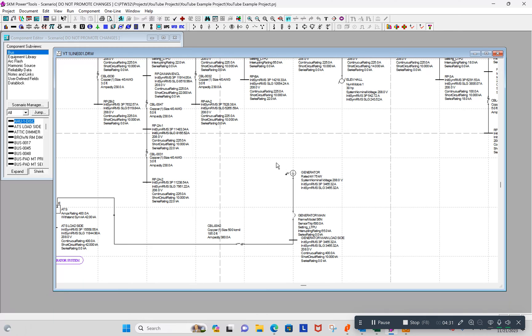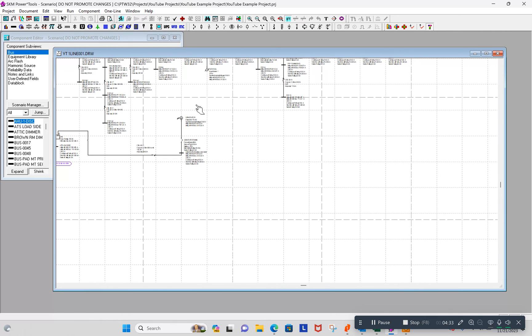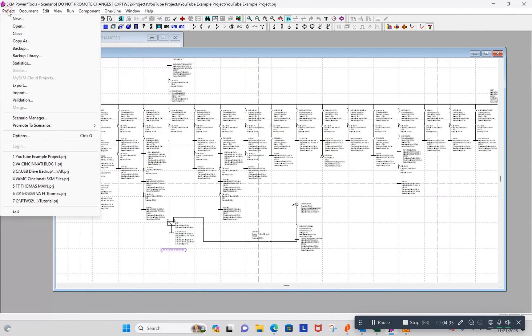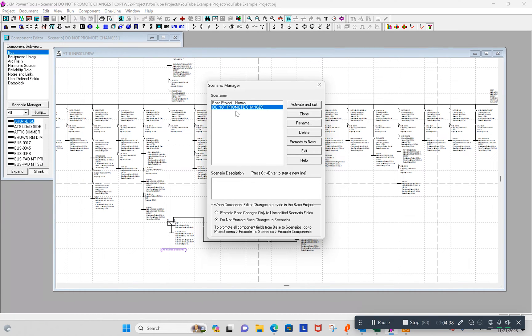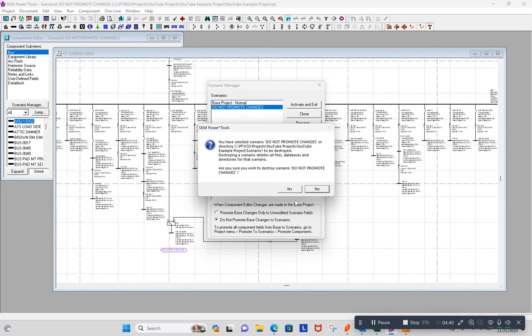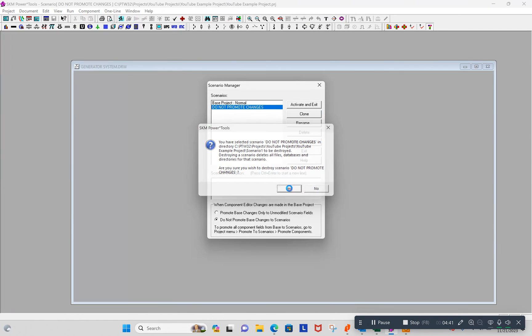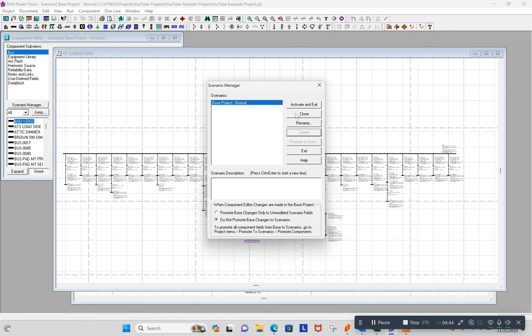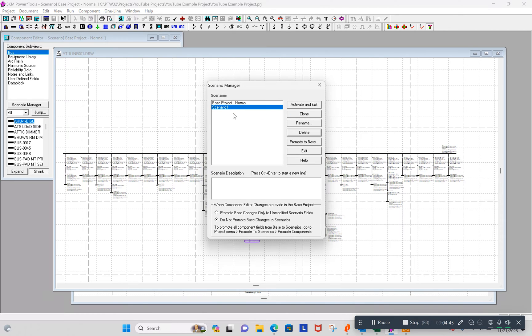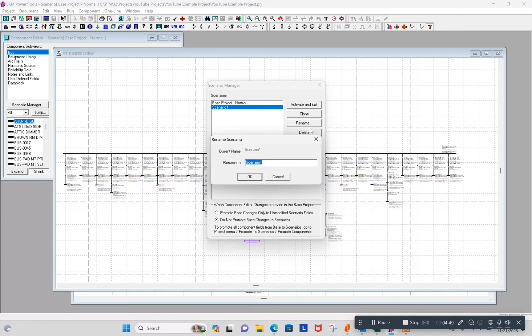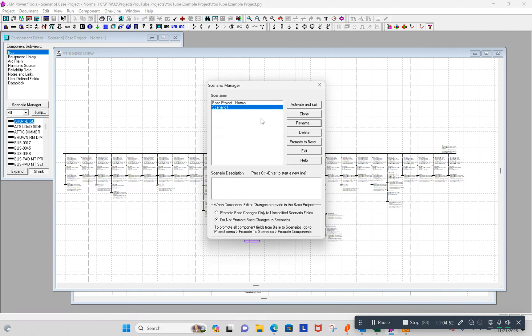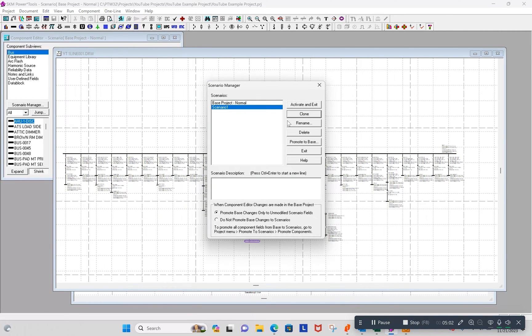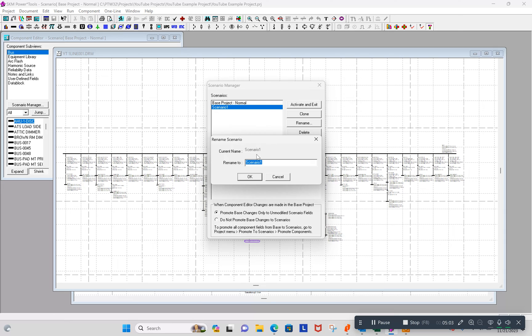OK. Now you can see how that works. So let's go back to our scenario manager and delete that. Back to my base project. I'm going to make another one. I'm going to rename it. No, I messed up already. I went to promote changes, so I need to make sure I have promote changes on here. And clone it. And rename it.